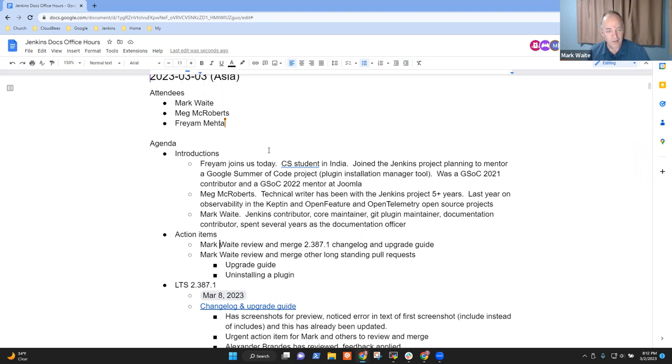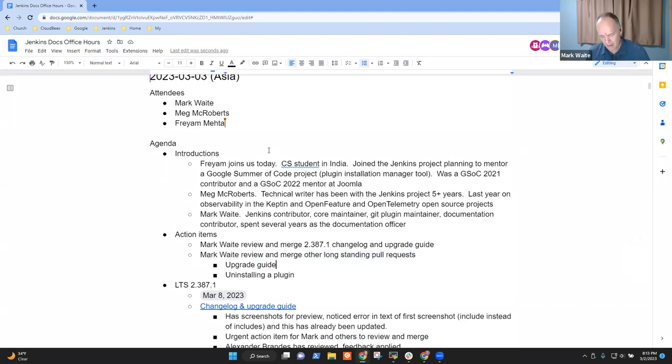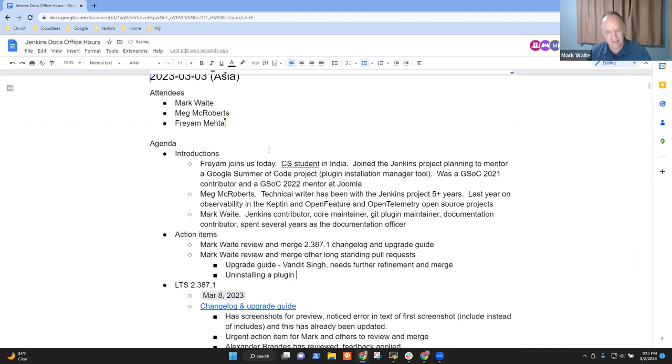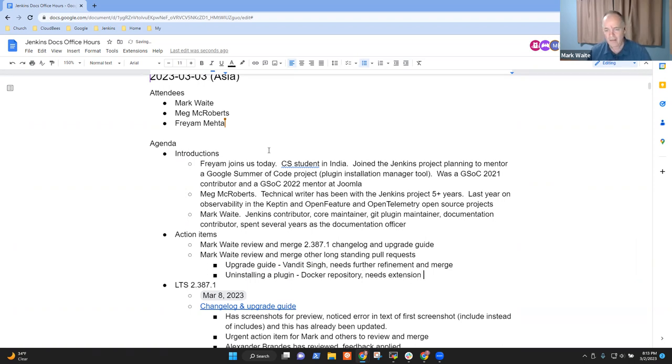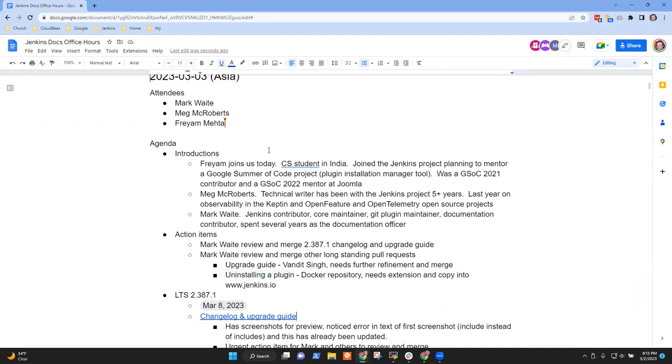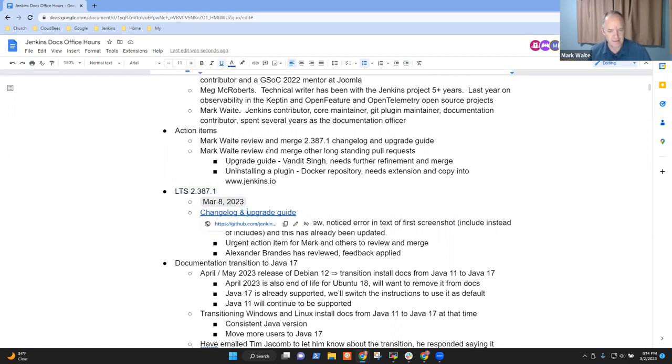Quick review of action items. I've got two open action items. 2.387.1 releases next Wednesday. The change log and upgrade guide needs to be merged. And we've got some long-standing pull requests. Vandit Singh created an amazing pull request for an upgrade guide for Jenkins, and it needs further refinement and merge. Then, uninstalling a plugin, which is in the Docker repository, needs extension and copy into jenkins.io.